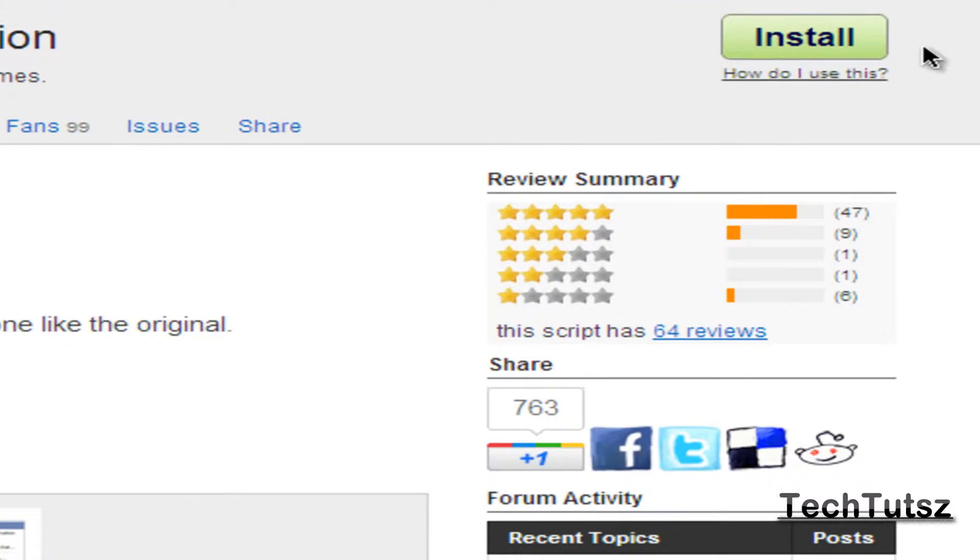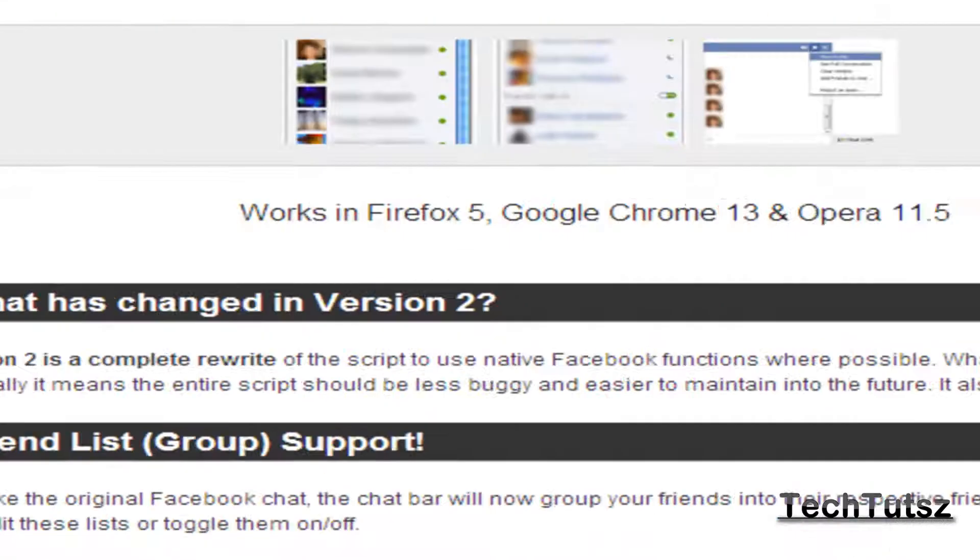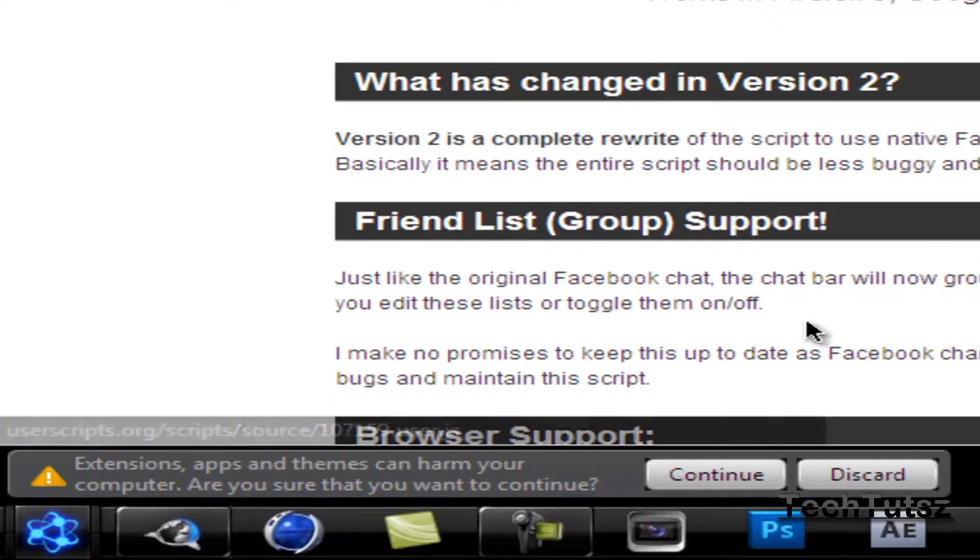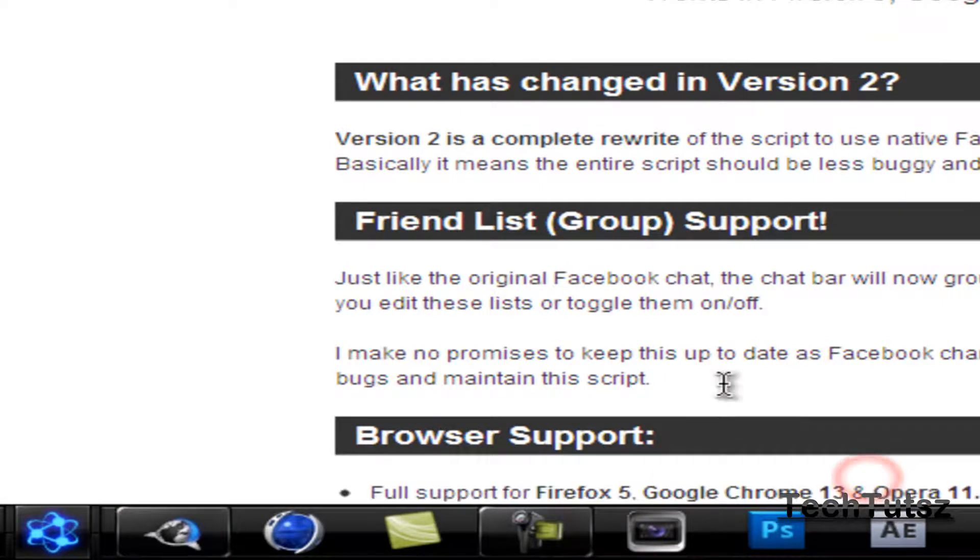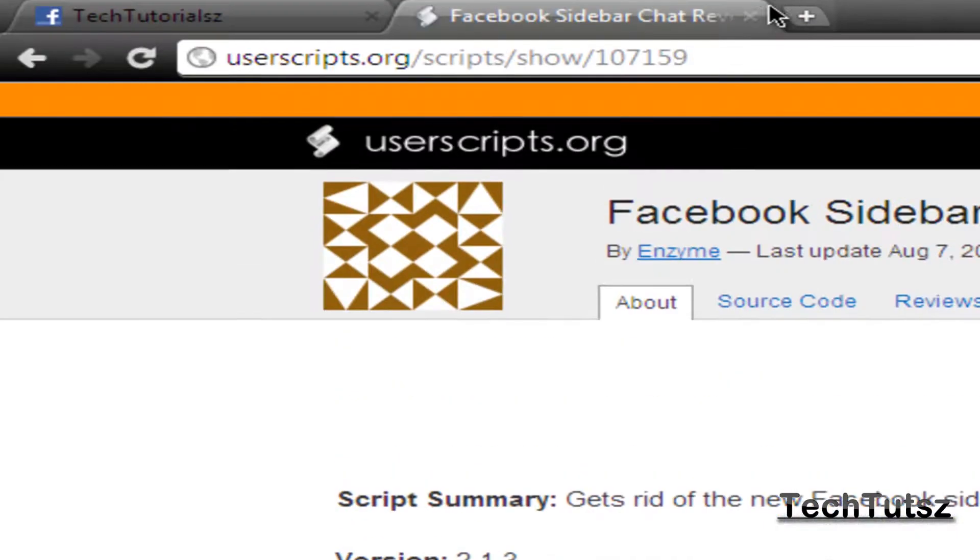All you do is on the right over here, you click install. On the bottom, it'll say continue or discard. If you're on Google Chrome or anything else, they'll tell you to save or run. I'm going to discard it since I already have it.